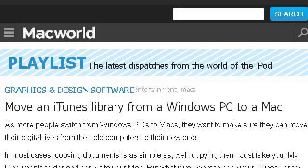If you don't find useful information on the previous sites, see www.macworld.com — specifically the web page 'Move an iTunes library from a Windows PC to a Mac' on Macworld. Here's the link.